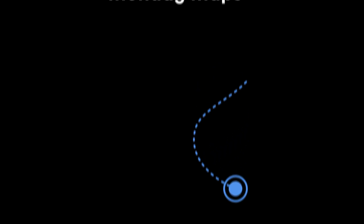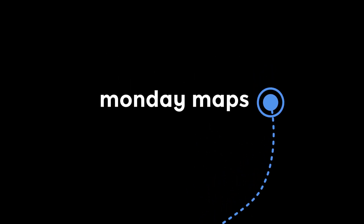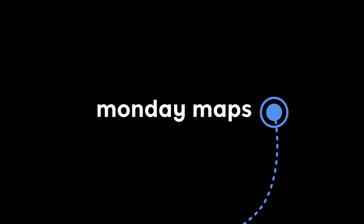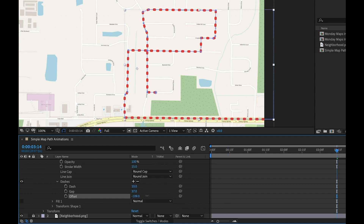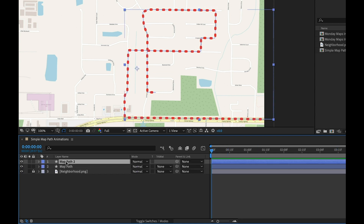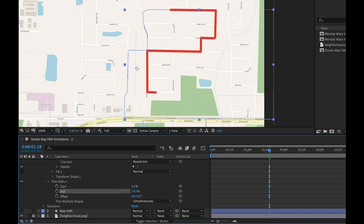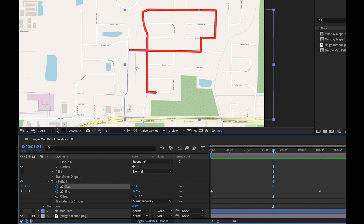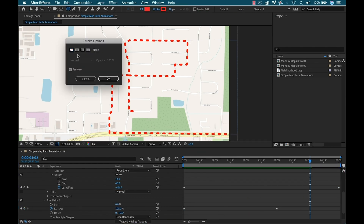Hey everyone, welcome back to another episode of Monday Maps. My name's Boone and just a few weeks ago I did an episode on how to animate map paths using the pen tool. It's a pretty cool tutorial — if you haven't seen it, I'll put a link to it in the video description.